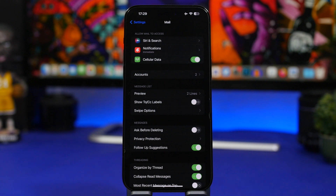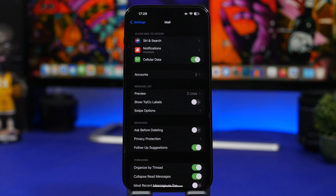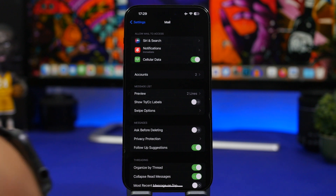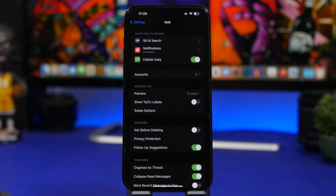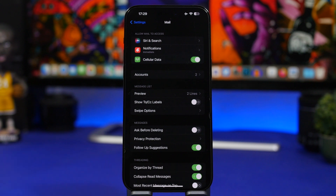Another simple but very useful setting you should have enabled is 'Follow-Up Suggestions.' Make sure it's turned on. What it does is suggest you follow up on an email — so if you get an email, read it, postpone replying, and forget about it, the app will show you suggestions to follow up on those emails.